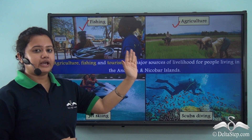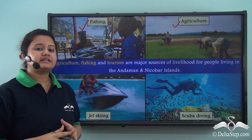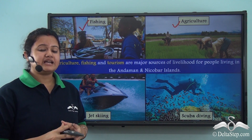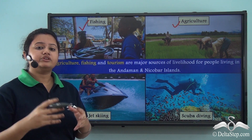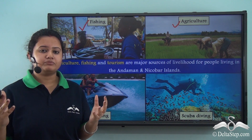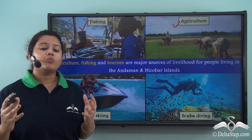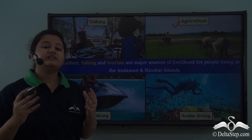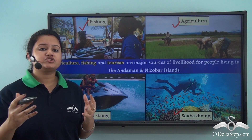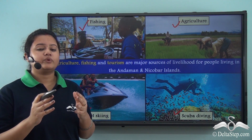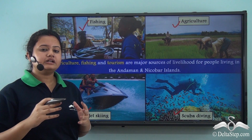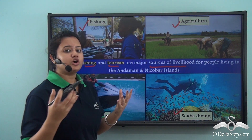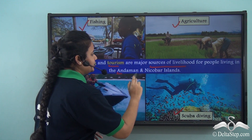Apart from fishing and agriculture, local inhabitants also earn by acting as tourist guides. These islands are important tourist destinations of India, visited by tourists throughout the year. They are famous not only for their enchanting natural beauty but also for water activities such as jet skiing and scuba diving — sports that offer a thrilling and fun experience unique to these islands. Thus, agriculture, fishing, and tourism are the major sources of livelihood for people living in the Andaman and Nicobar Islands.